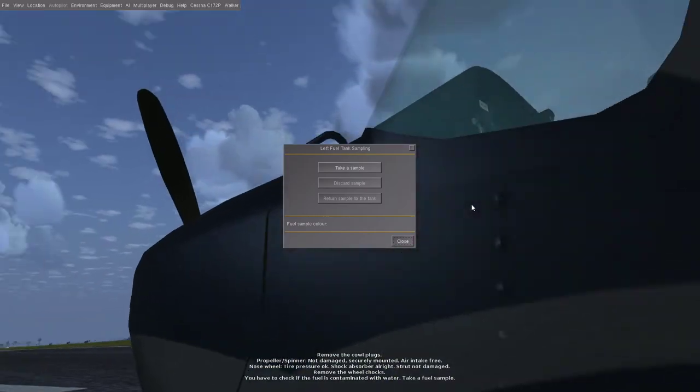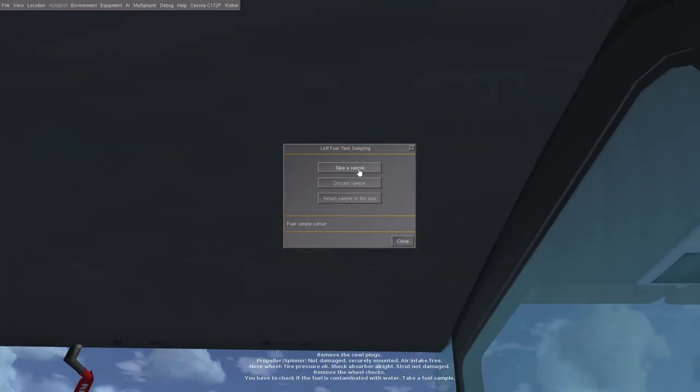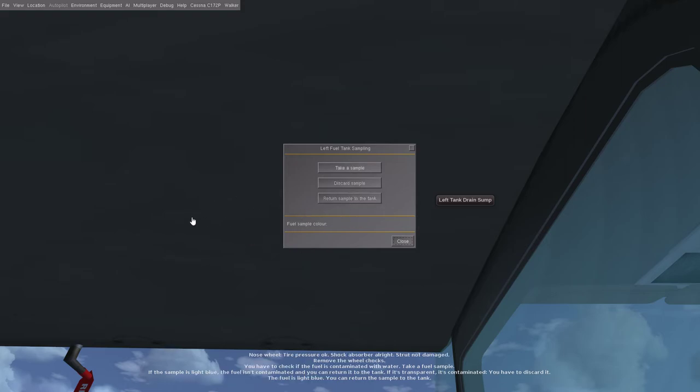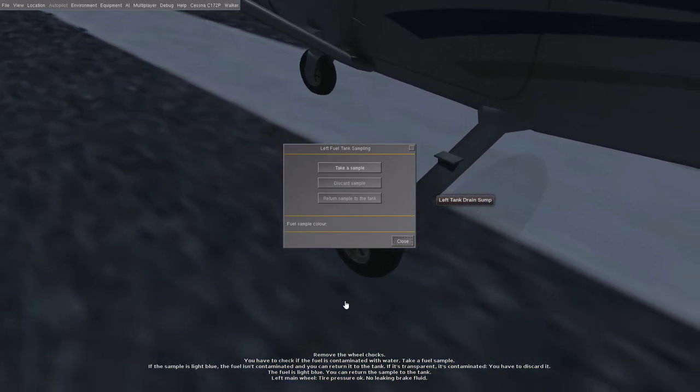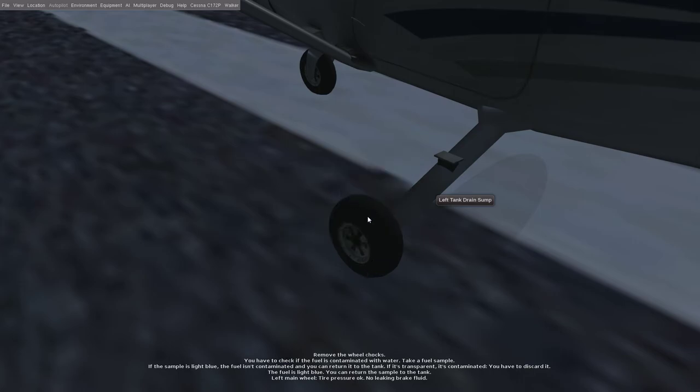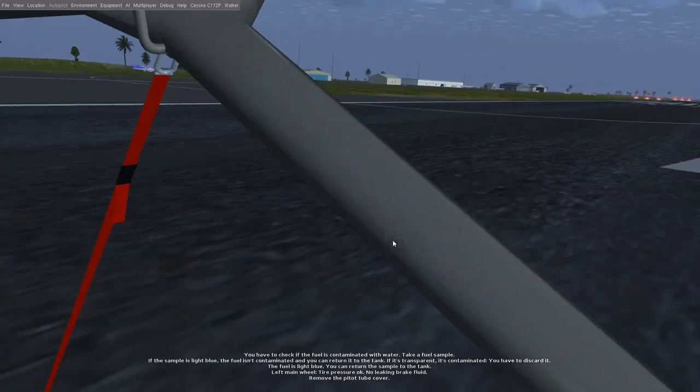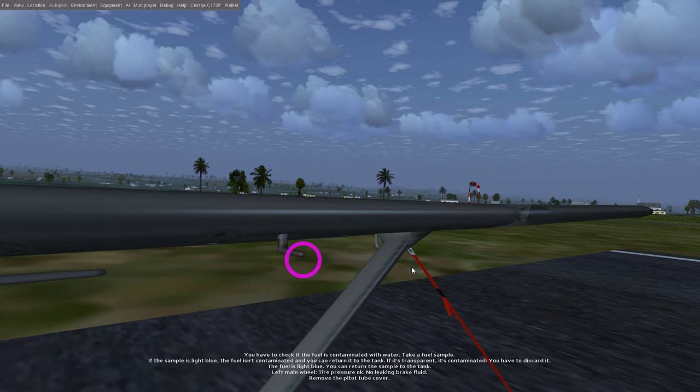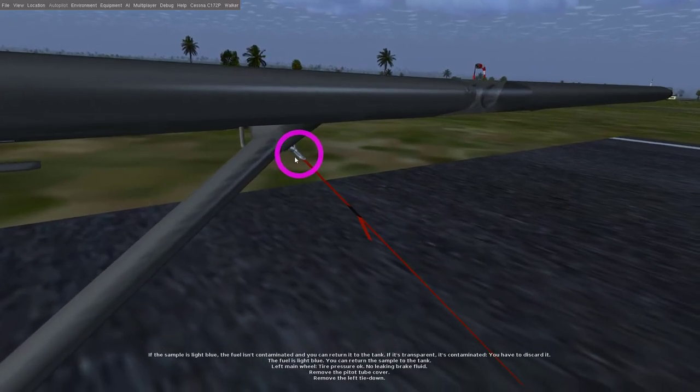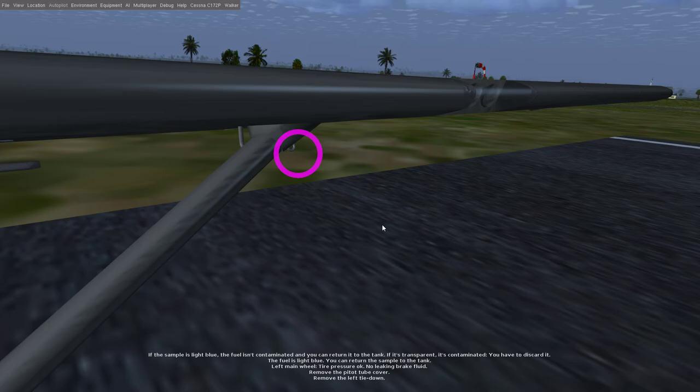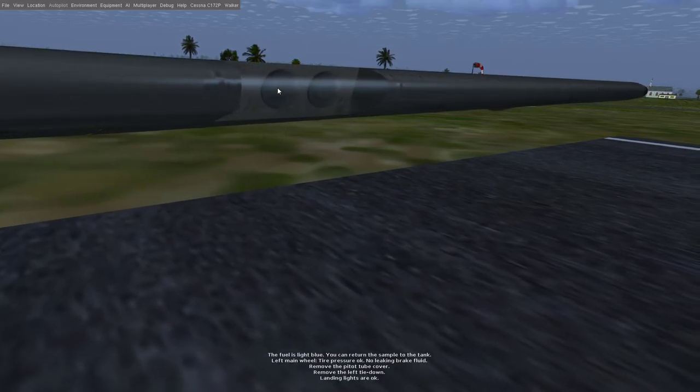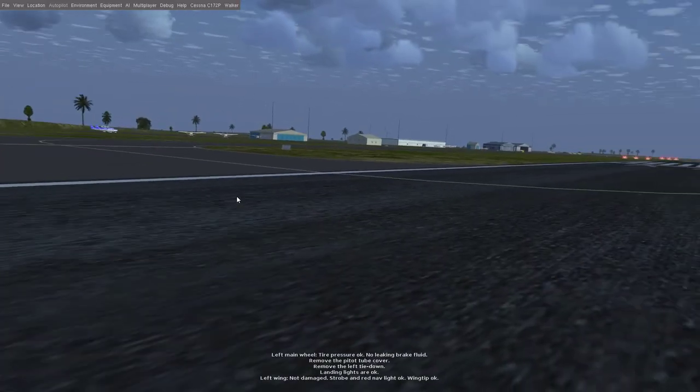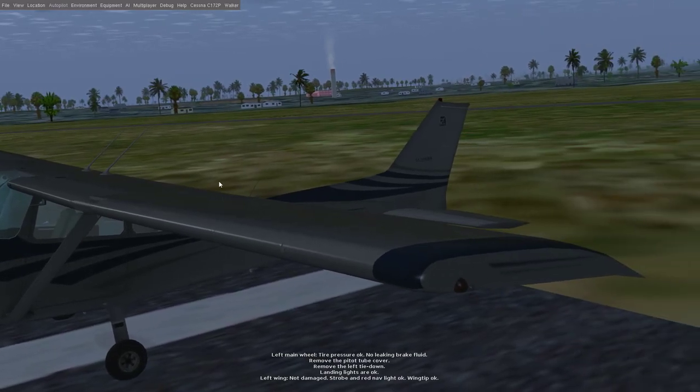You have to check if the fuel is contaminated with water. Take a fuel sample. If the sample is light blue, the fuel isn't contaminated and you can return it to the tank. The fuel is light blue, you can return the sample to the tank. Left main wheel tire pressure okay, no leaking brake fluid. Remove the pitot tube cover. Remove the left tie-down.